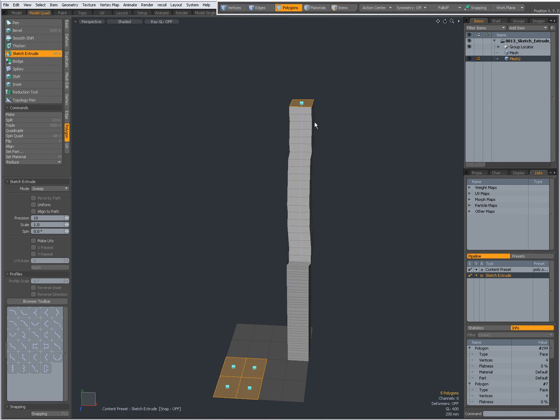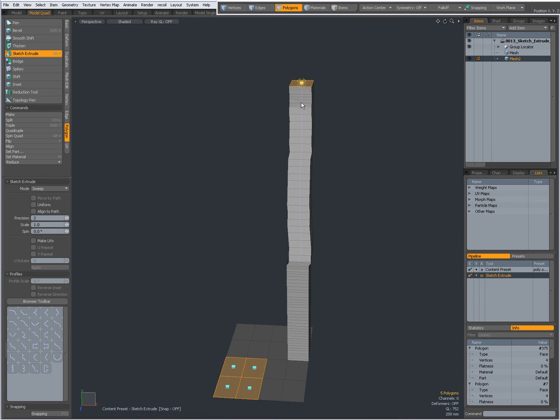Setting this to a lower number will create more spans. Setting this to a higher number will create less spans.